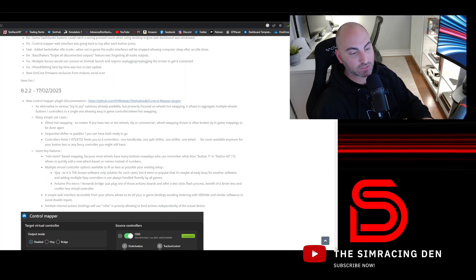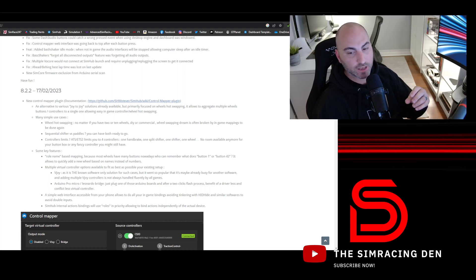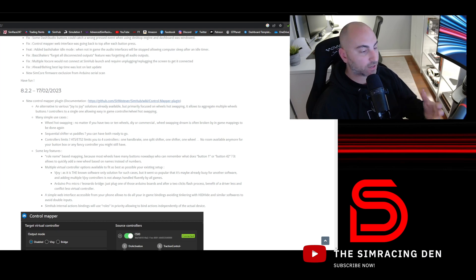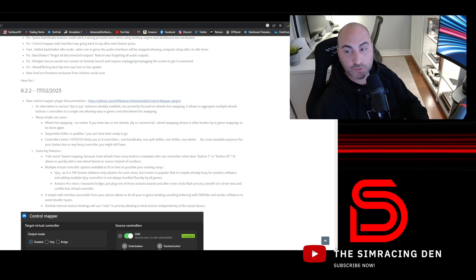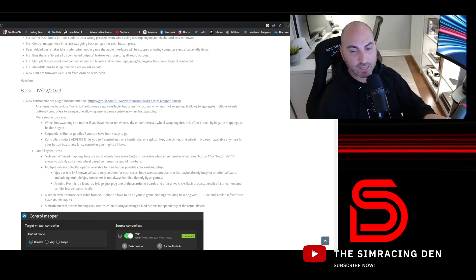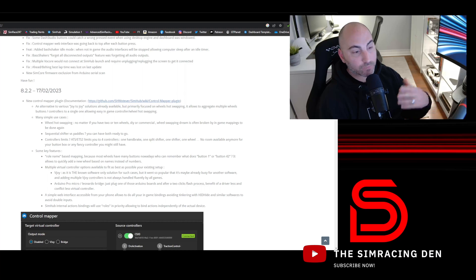I always struggled with having multiple wheels, even before I switched to Simucube and now have a few different button plates to use. Mapping those controls within games is challenging. Typically if you have a couple different wheels, you have to have a couple different presets within each game like Assetto Corsa, ACC, or iRacing.